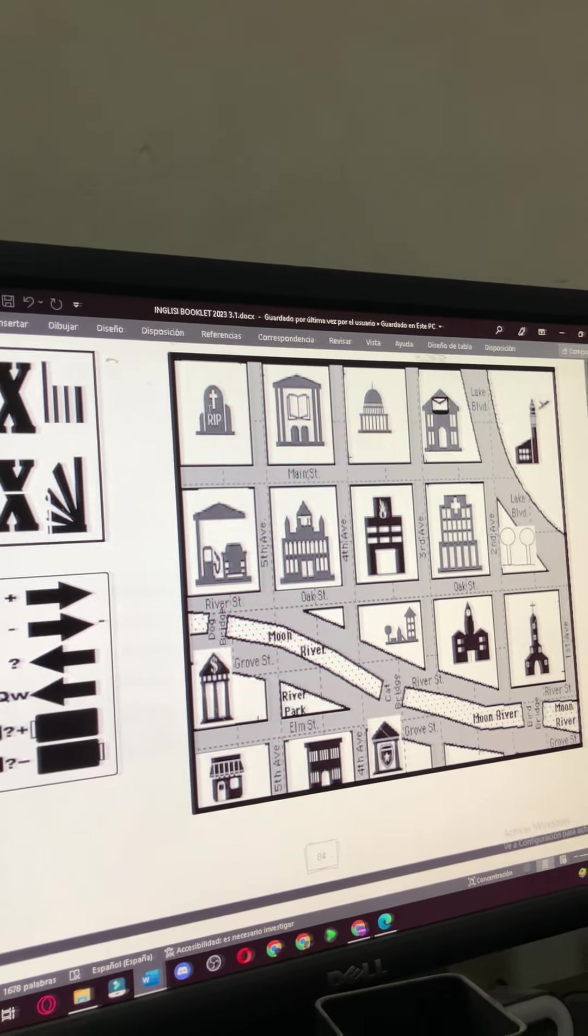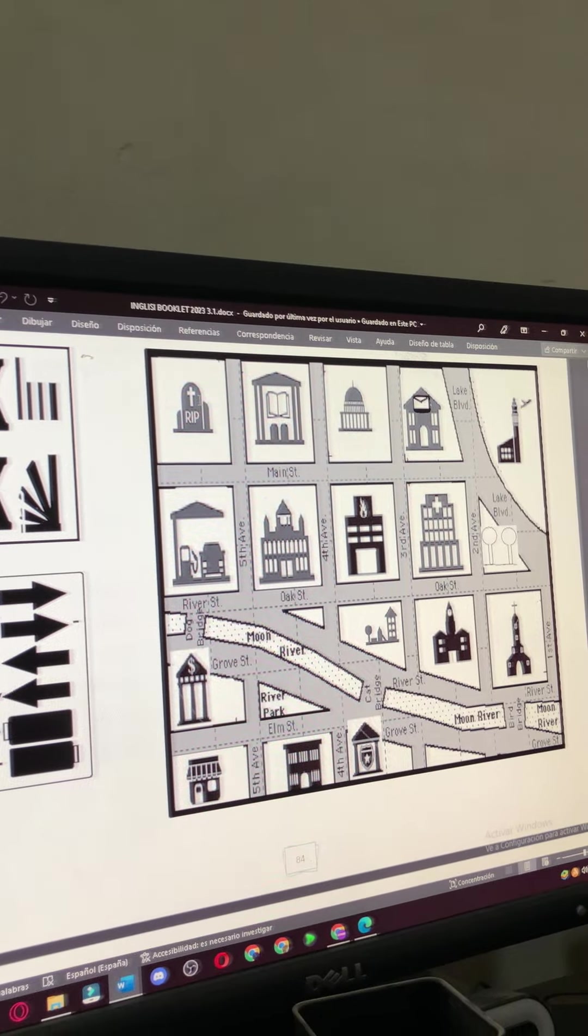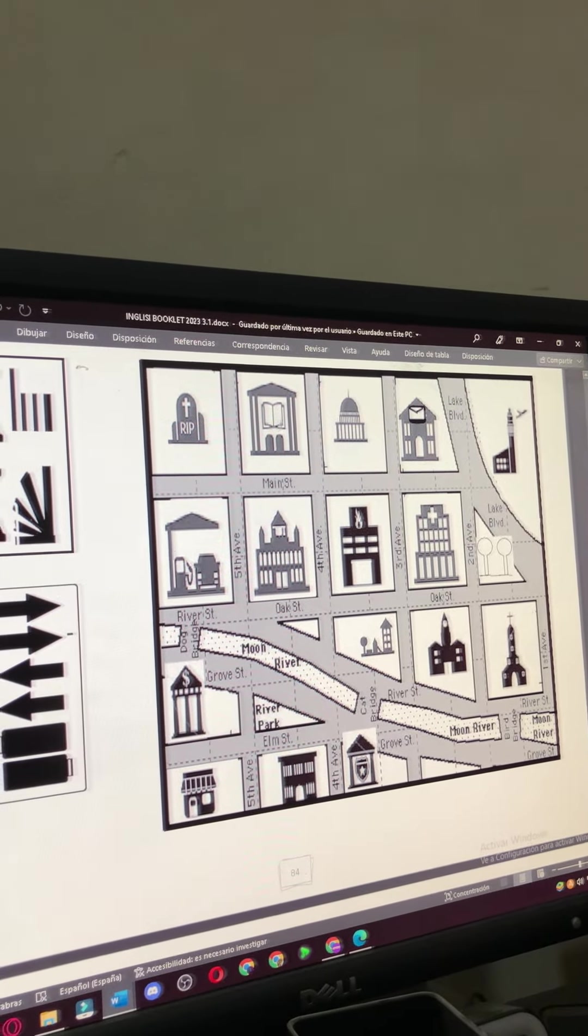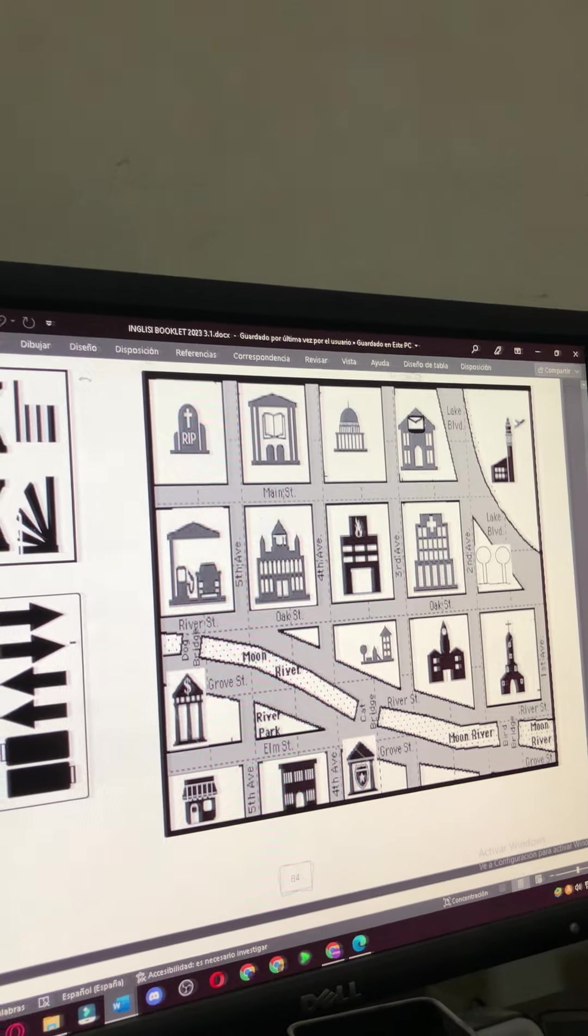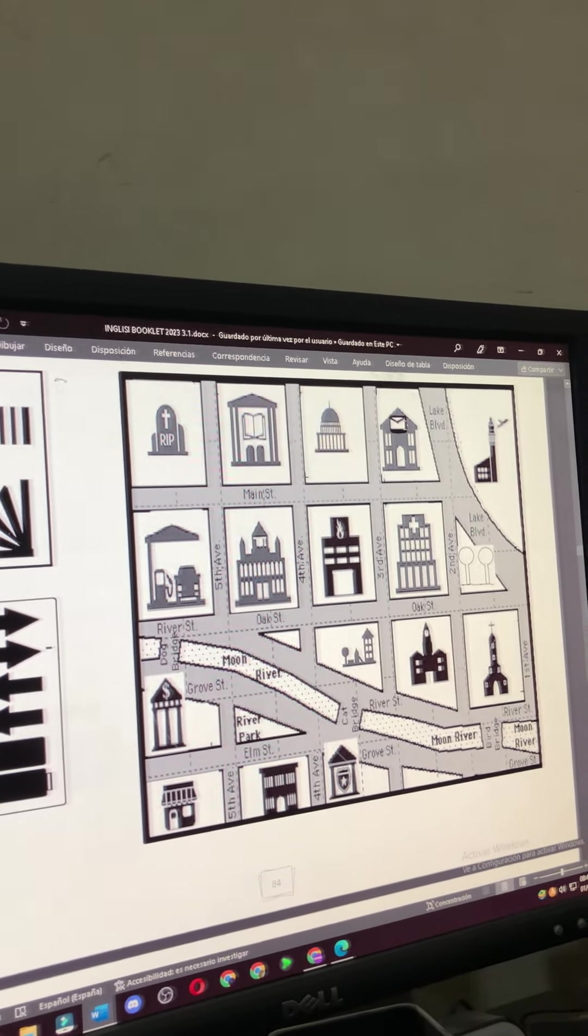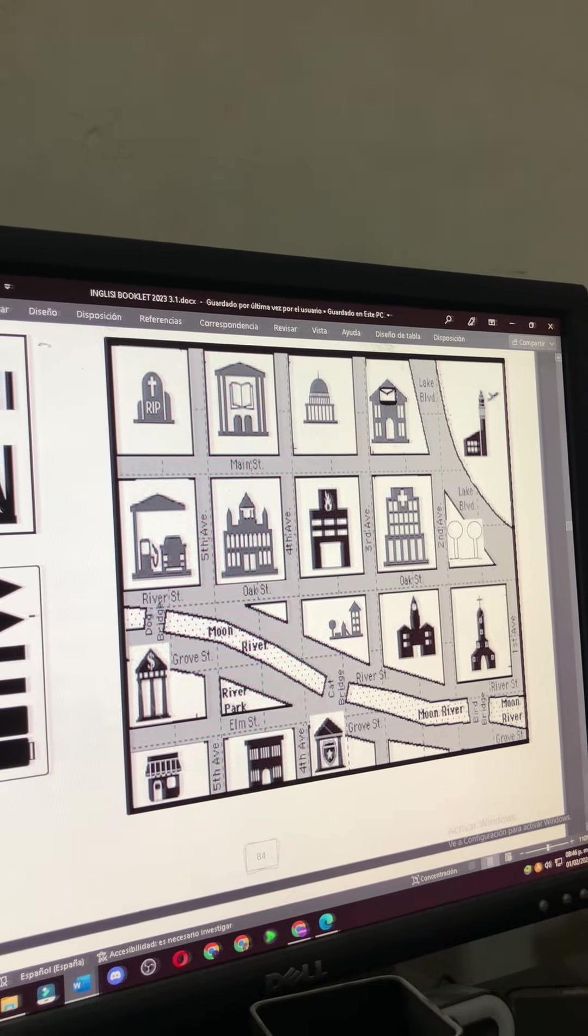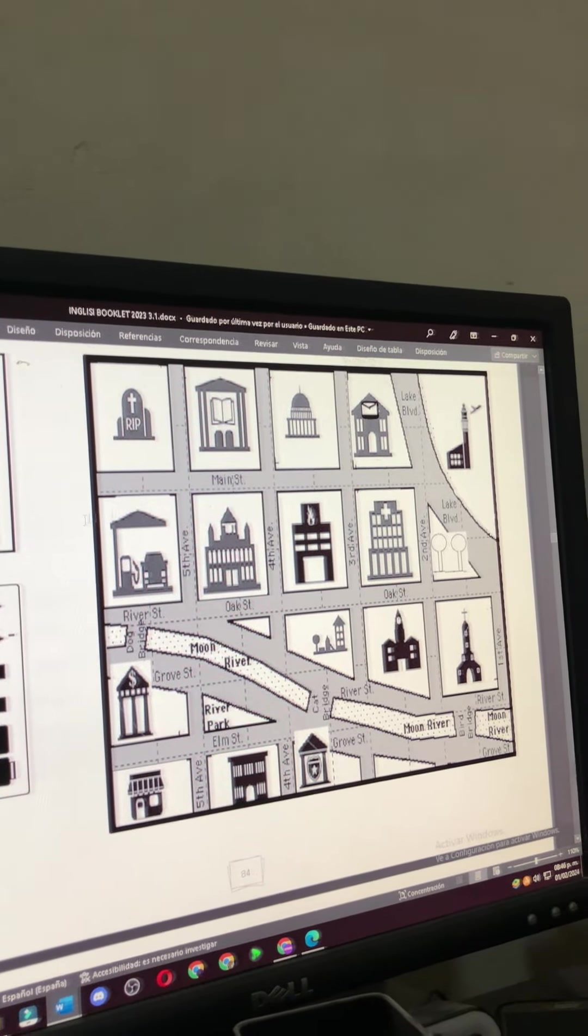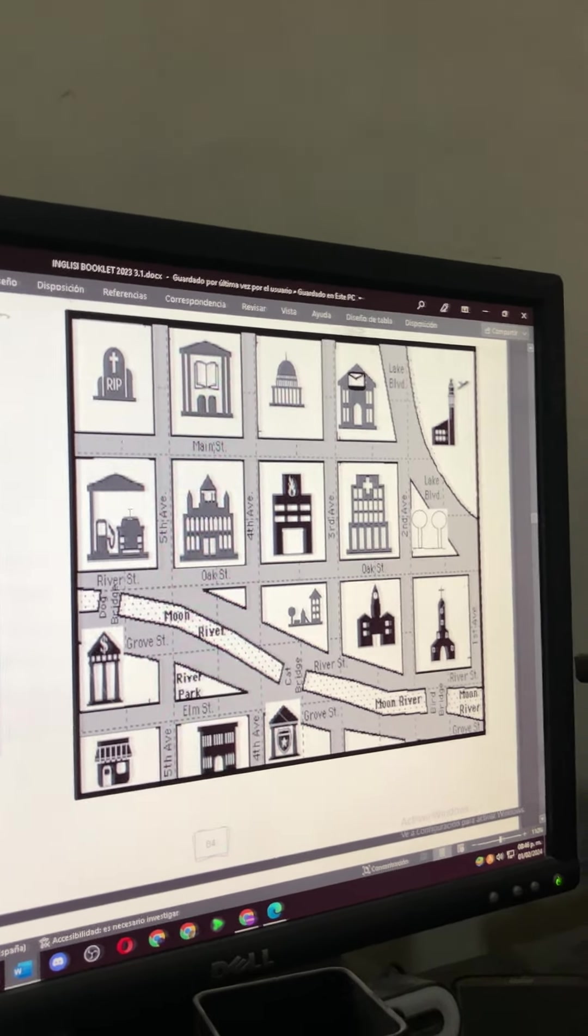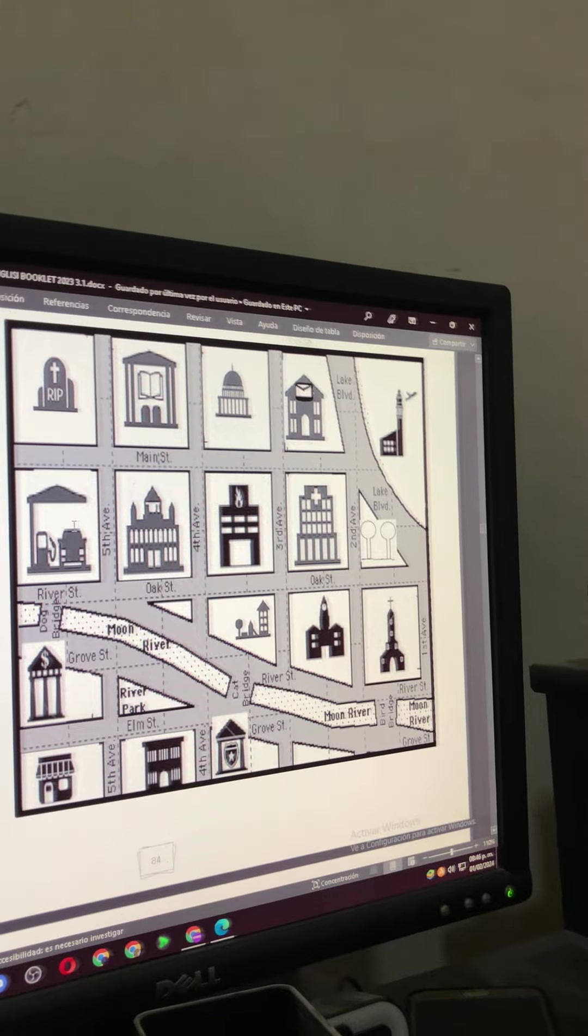Very good. Please say it. Cemetery. Cemetery. Library. Library. Courthouse. Courthouse. Post office. Post office. Airport. Airport. Gas station. Gas station.